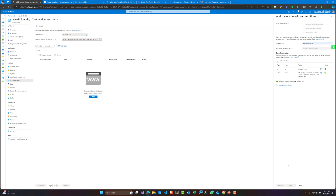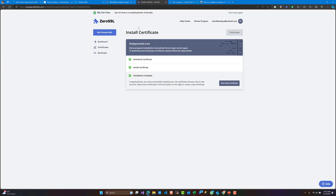We have validated and we are adding the custom domain name. We'll wait a few seconds in order for this domain to be added to our Azure Container App. For this we also need something else, which is generating an SSL certificate for our domain to be secured.